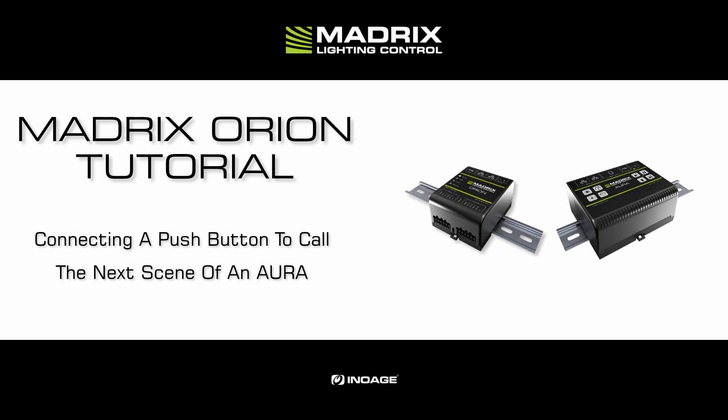Hello and welcome to this tutorial. My name is Thilo. In this tutorial we will learn how to connect a pushbutton to the Orion to call the next scene of an connected Aura.